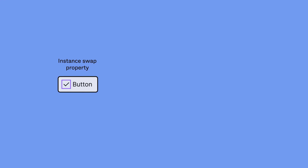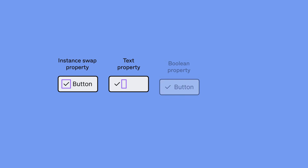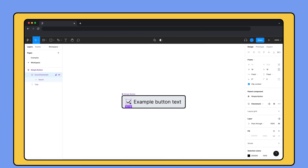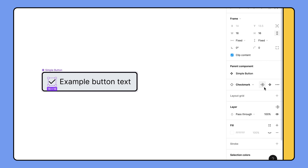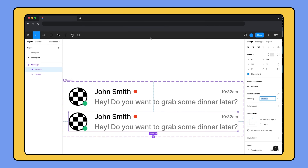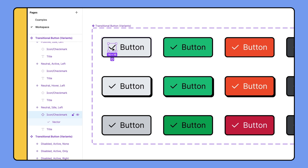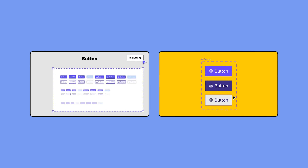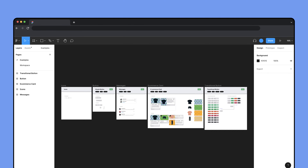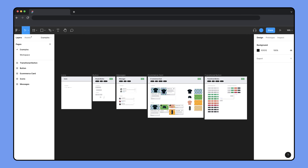There are currently four types of component properties: instance swap, text, boolean, and variant. In this video, we'll go through each type and how to create them, how they work with variants, and how to adopt component properties into existing design systems. If you're new to components and variants, check out our Help Center and previous tutorials on these topics. To follow along, check out the component properties playground file linked in the description below.